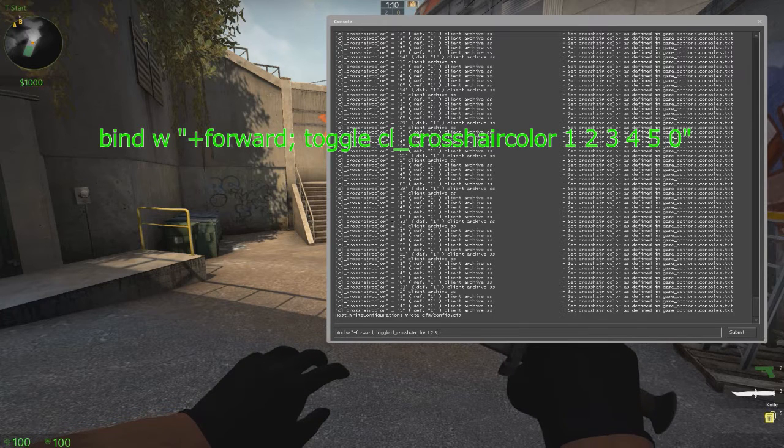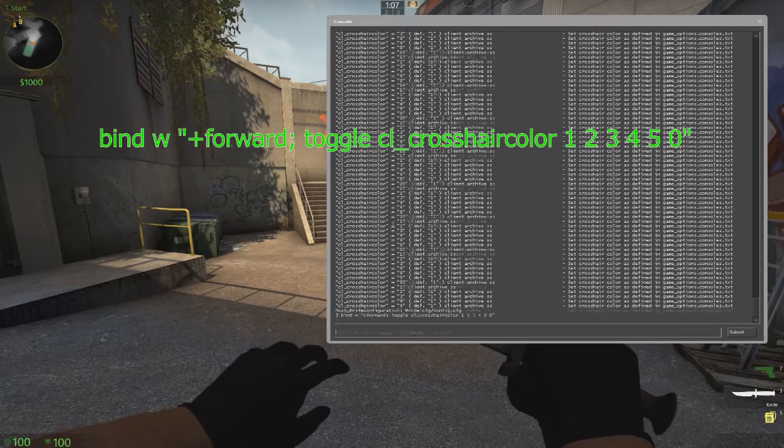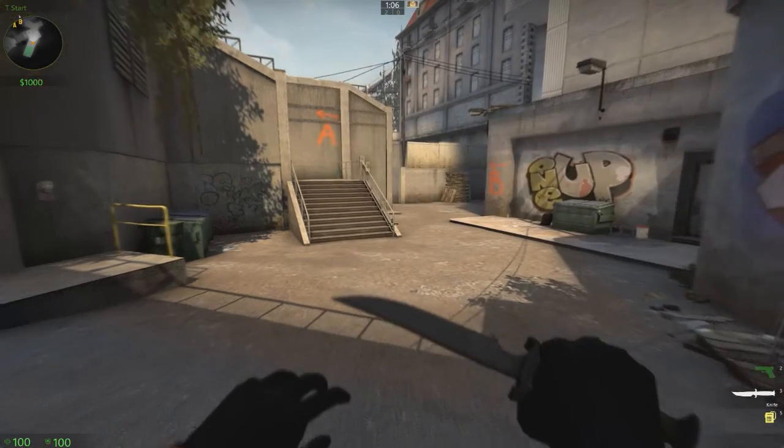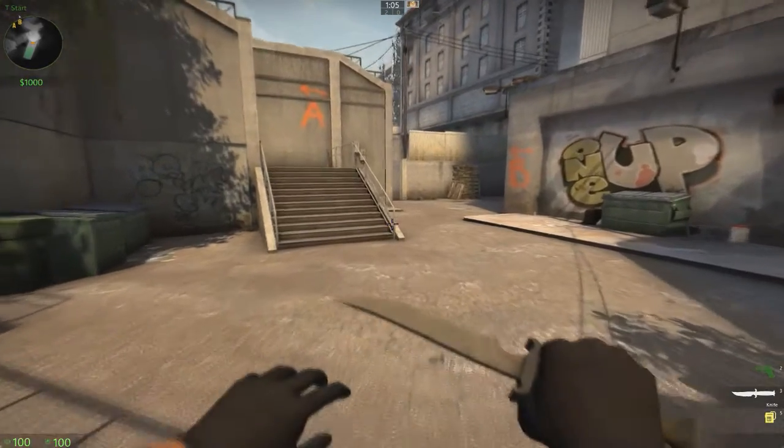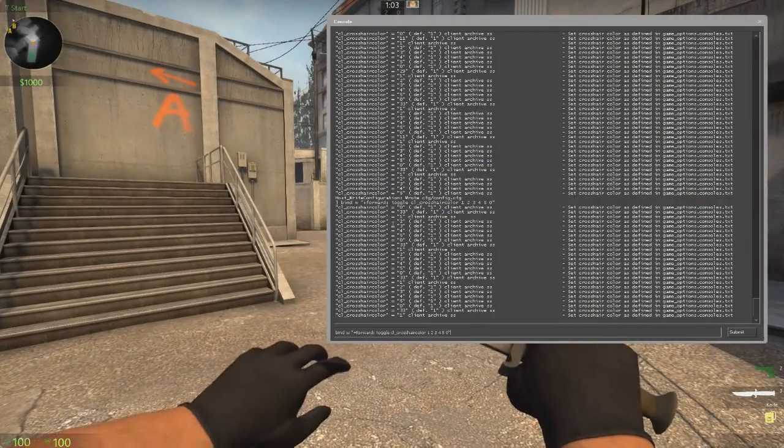One, two, three, four, five, zero. Now you can move and it'll change the color.